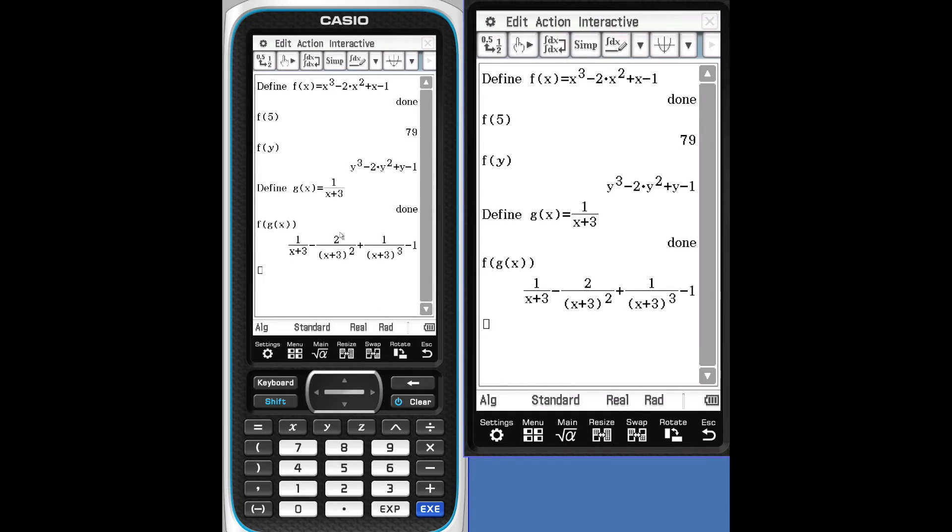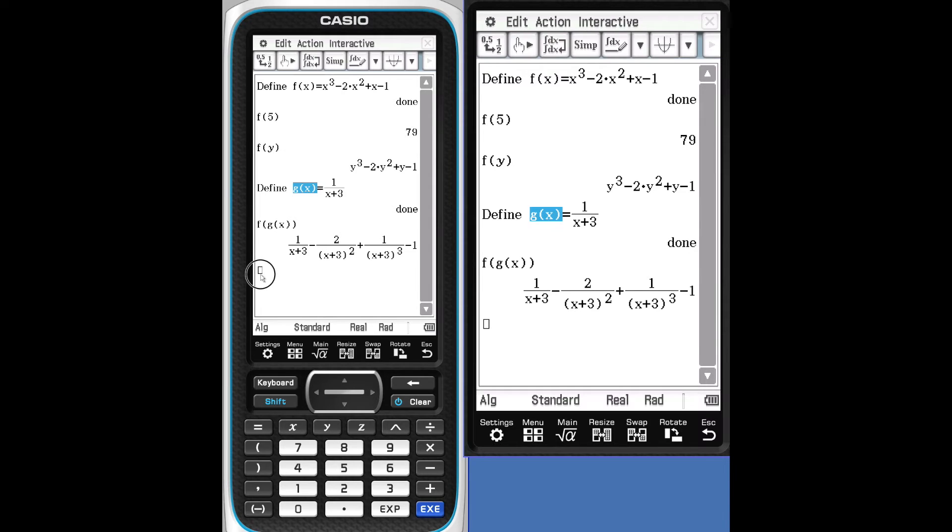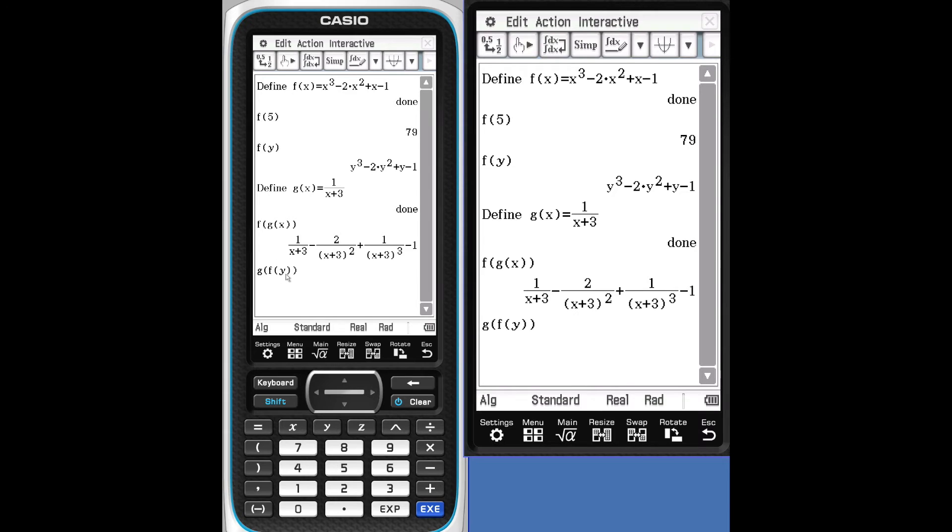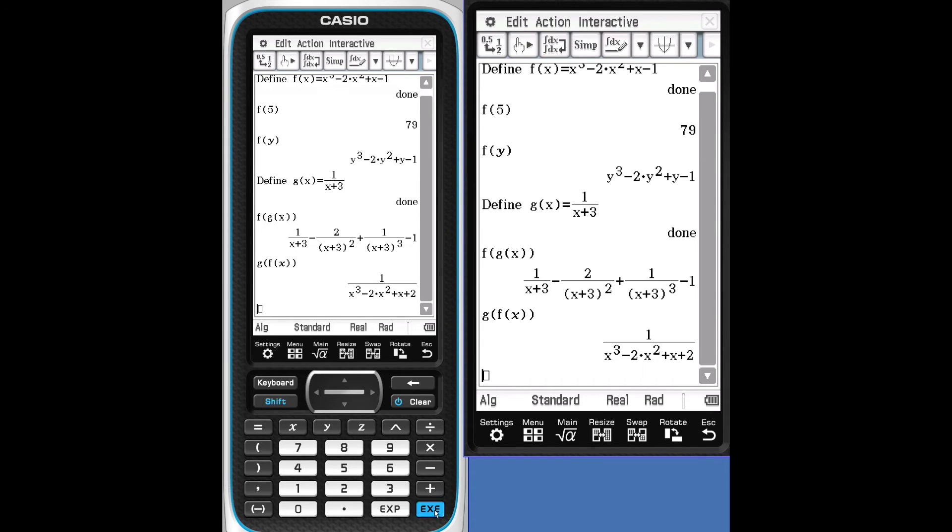Let's go the other way. Let's go G of F of X. G. And let's drag F of Y in here. And we'll replace the Y with an X. We'll get rid of that extra X. Tab over to get that Y. Delete. Type in an X. Execute.